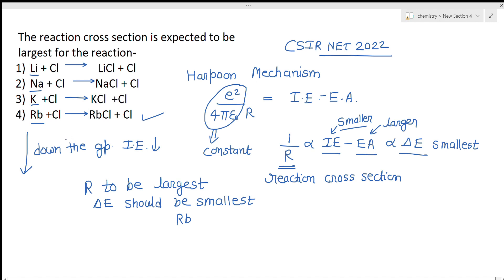So that is how you solve this question — it is straightforward once you apply the Harpoon mechanism. This type of question has appeared in CSIR NET before, so I will also share that previous question in one of my videos. If you liked this video, please share, subscribe, and comment. Thank you.